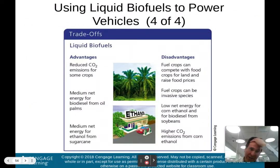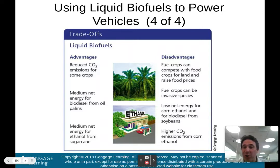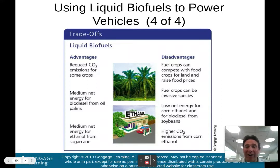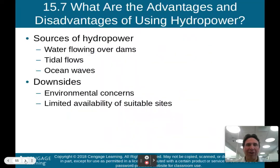Liquid biofuel trade-offs: advantages include reduced carbon dioxide emissions for some crops, medium net energy for biodiesel from oil palms, and medium net energy for ethanol from sugarcane. Disadvantages include fuel crops competing with food crops for land and raising food prices — maybe that 43% of corn should feed people. Fuel crops can be invasive species in some regions. Corn ethanol and soybean biodiesel have low net energy, and corn ethanol can actually produce higher CO2 emissions. Liquid biofuels are renewable but have issues that need to be resolved.